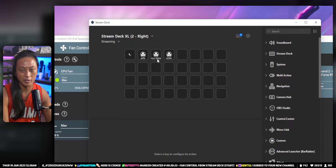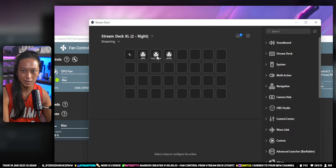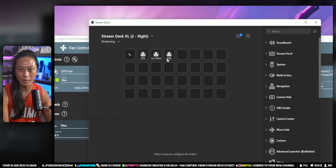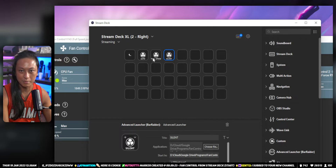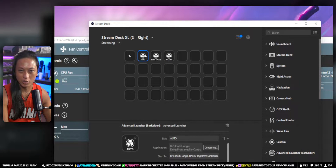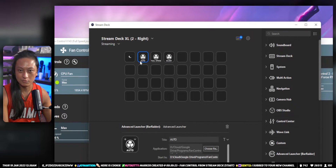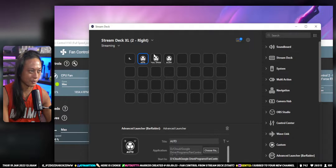If I just want to go full blast, I can make my fans go full speed. And if I want to turn them off and make my PC silent, I have a button for that, and I have an auto fan curve here as well.